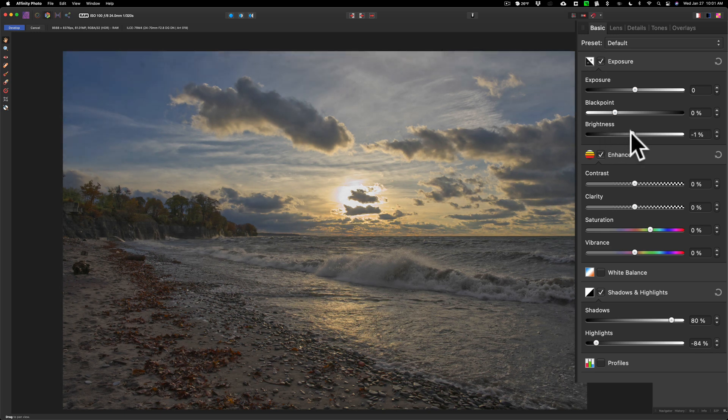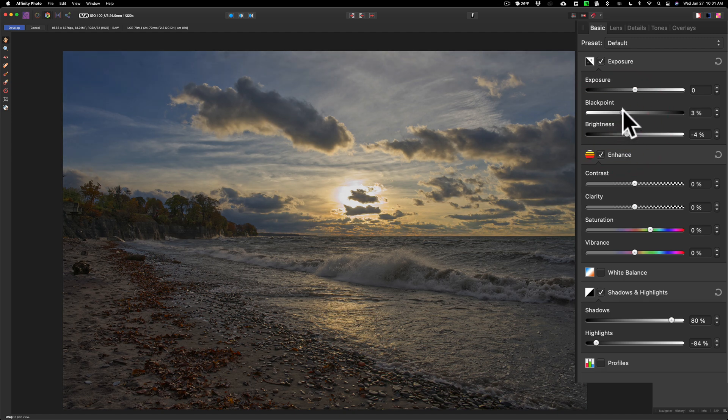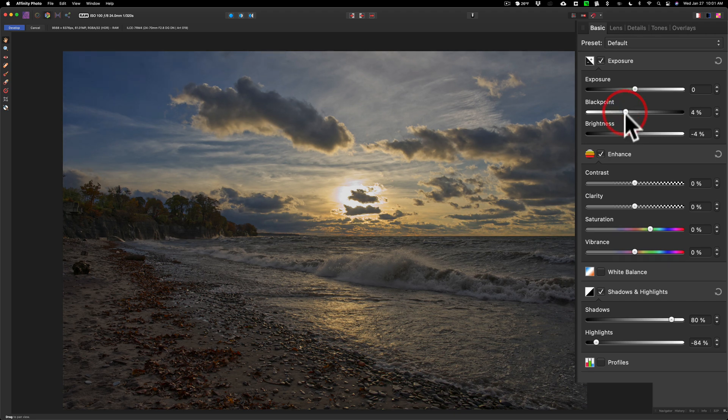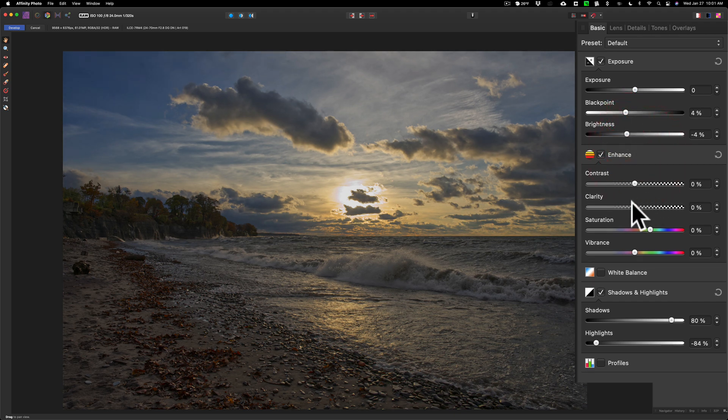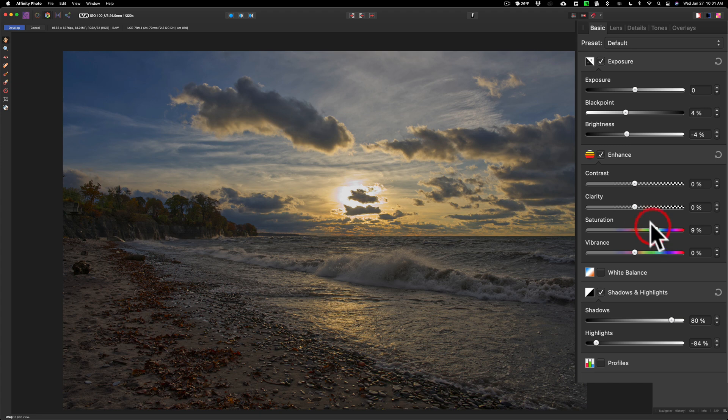Now it's starting to look a lot better. Let's go down and add a bit of saturation, just like that, tiny bit of clarity. Now things are kind of out of order compared to what I did when I processed my image in those other applications.